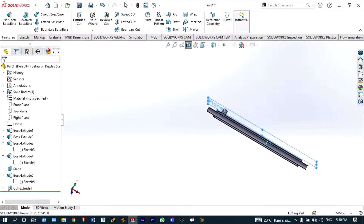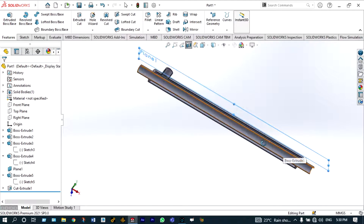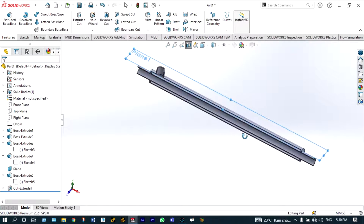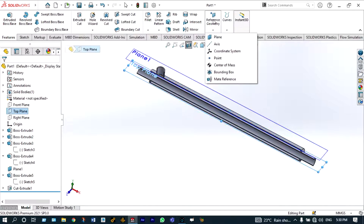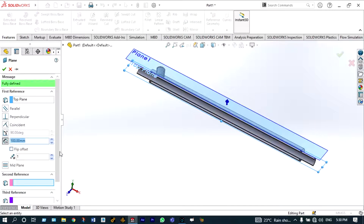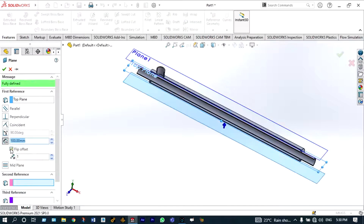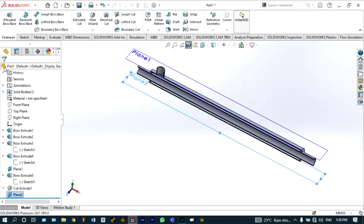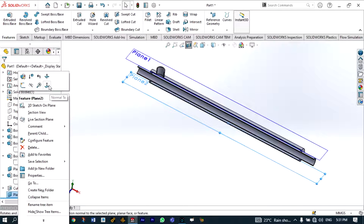Exactly the same steps have to be followed on the bottom side as well. Select the top plane and make another plane on the downside at a distance of 100 millimeter, flipping the direction. The plane is made.